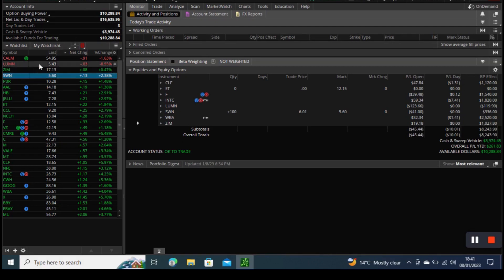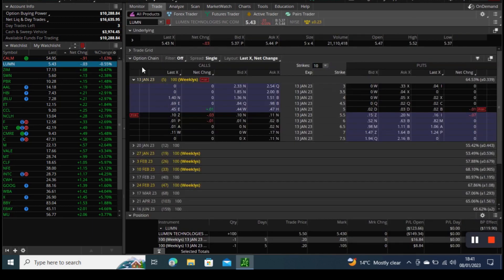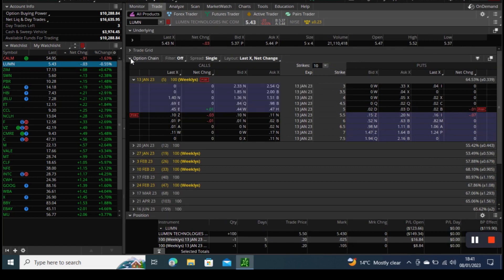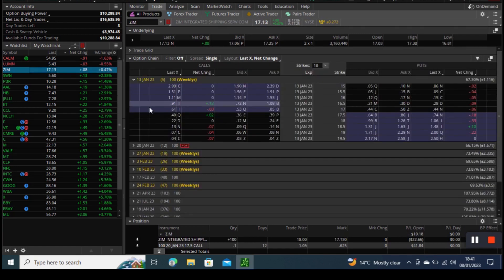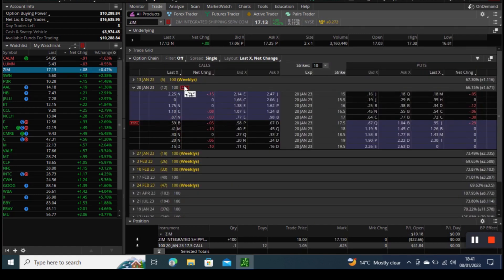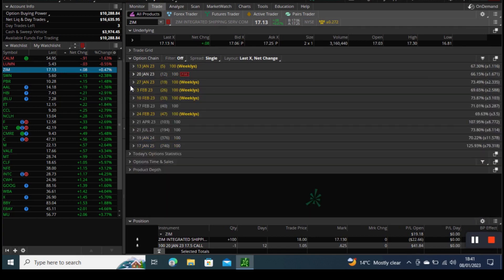This week we have put one option on Walgreens Boots Alliance. Walgreens Boots Alliance had its earnings this week and we wanted to play that earnings and actually it didn't go that well so far.